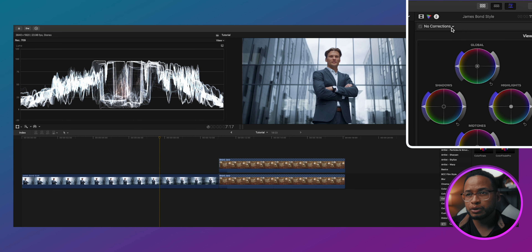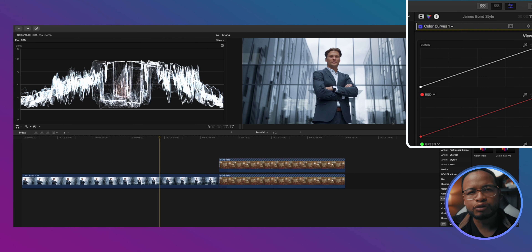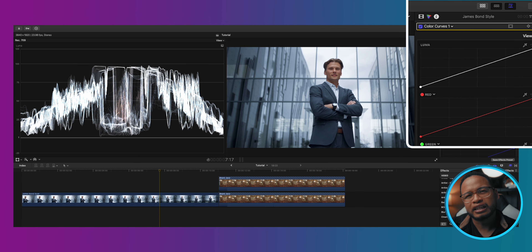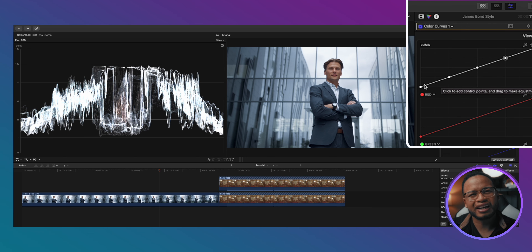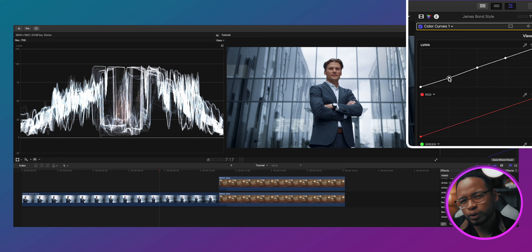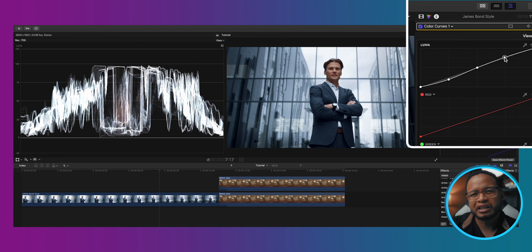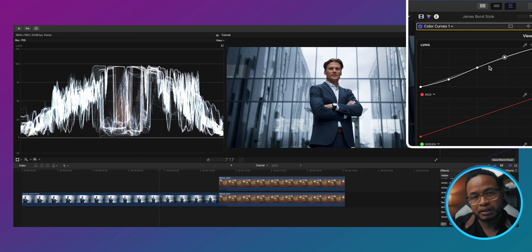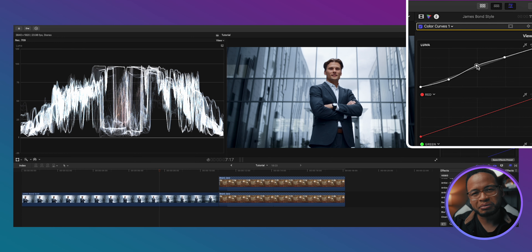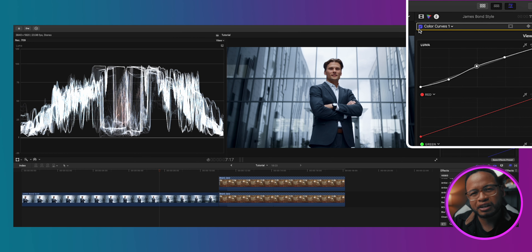Let's try to add contrast to this video using the curve adjustment layer. What we're going to do first is create some points in the lower tone or darkest tone, then maybe the mid-tone, and then the highlights or brighter tone. To create tonal contrast, pull down the darker points and then pull up the highlights. You can also pull up the mid-tone. You can see the difference — the darkest tone became darker and the brighter tone became a little bit brighter.